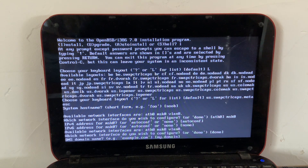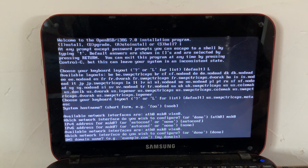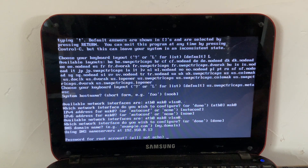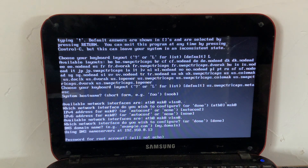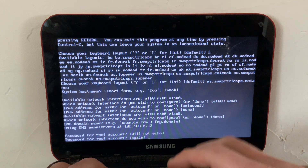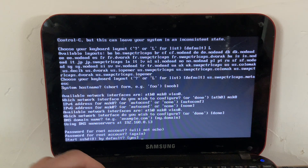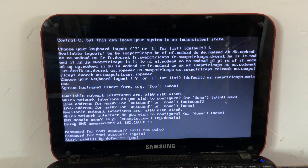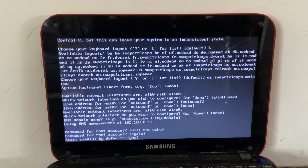Hit 'none' for IPv6, then say 'done'. For DNS domain name, if you're not connected to the internet you can leave it at the default 'my.domain'. Then this is your root password — your superuser password — so make a strong password. I'm just typing 'noob' since this is a test video. Start sshd by default? I'm going to say yes.